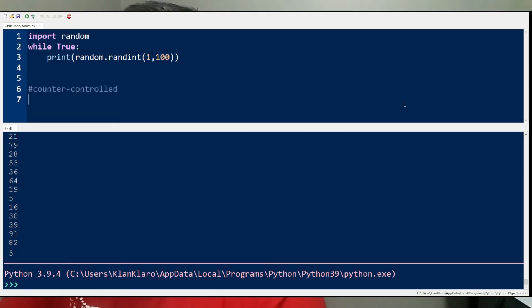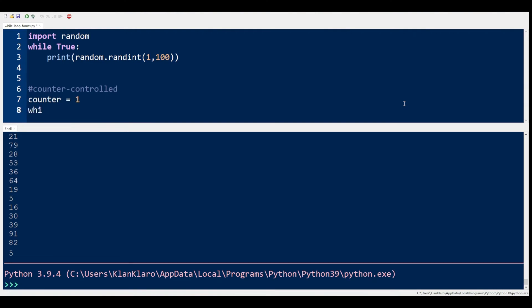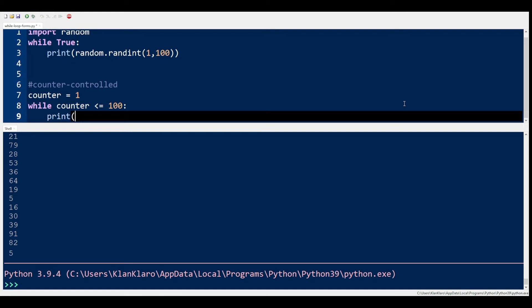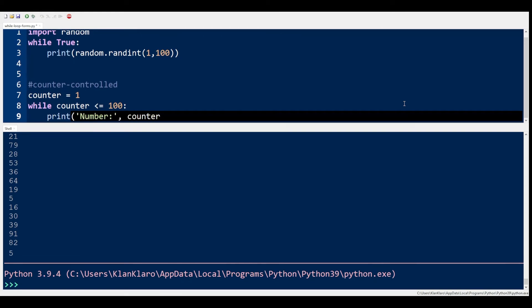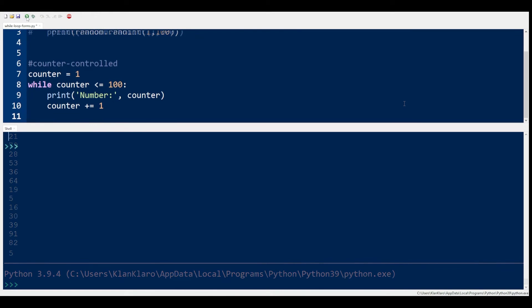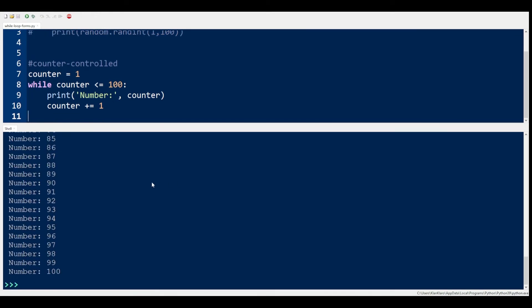The next form is called a counter control loop. A counter control loop is obviously dependent on a counter which is manipulated inside the loop. For example, if the counter reaches 100, the loop ends. This loop is best used when you know how many times you have to repeat execution of code. Counter control loops are more efficiently applied to a for loop, but we can still use it in a while loop. As you can see, the loop prints the numbers from 1 to 100 and then stops.